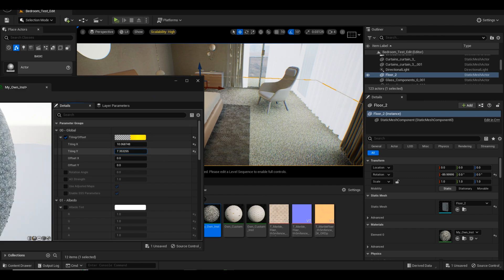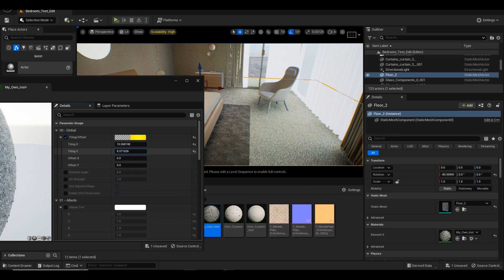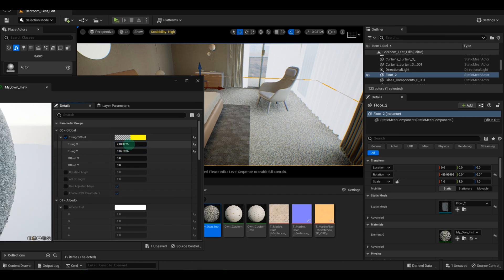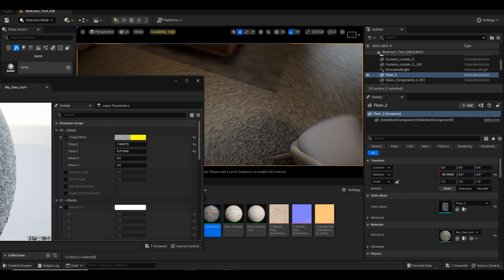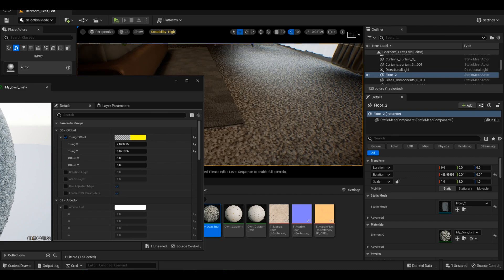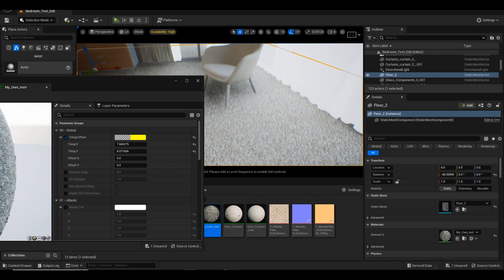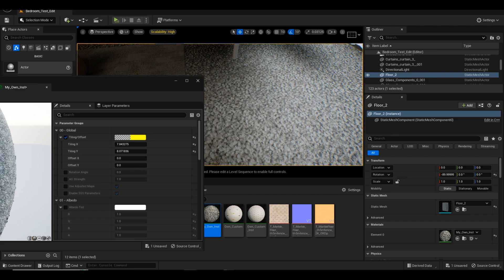Congratulations! You've successfully created a custom material for your floor texture. Remember, you can also use the Megascans plugin or other Megascans texture nodes to create unique textures for your projects.